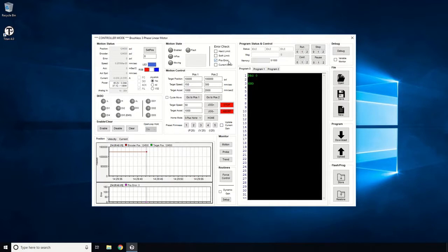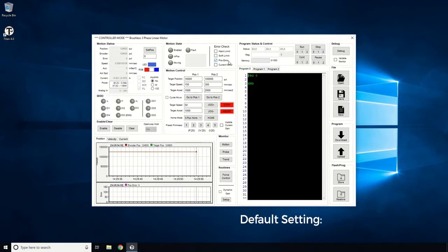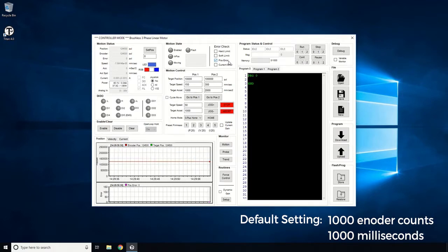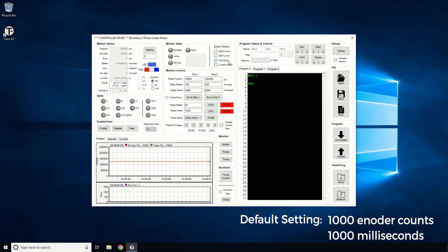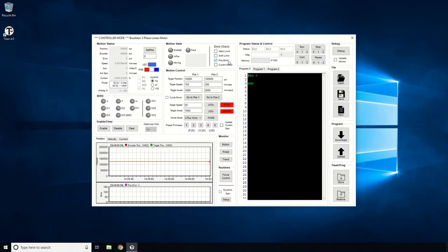Position Error Monitoring will check the position error, and if the error value goes above a certain amount for a defined amount of duration, a fault will occur and motor power will be disabled. The default value should be 1000 encoder counts for 1000 milliseconds. You can update these with different values in the Configuration screen. OK, let's enable the motor using the Enable button.